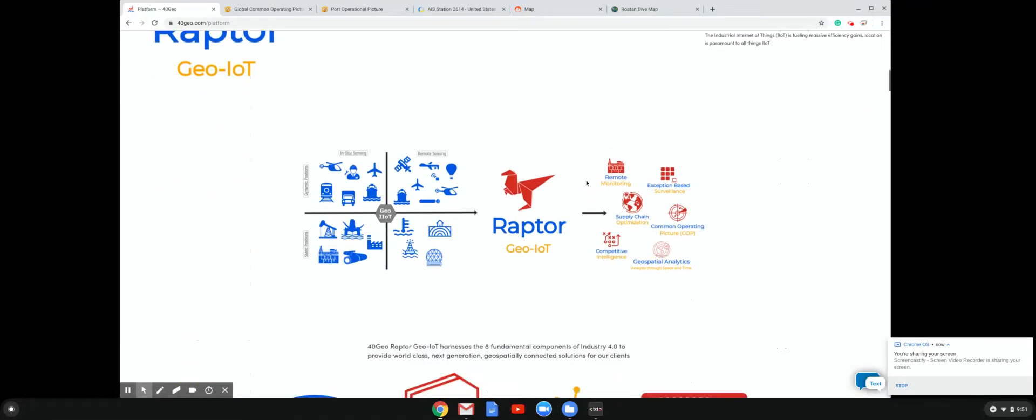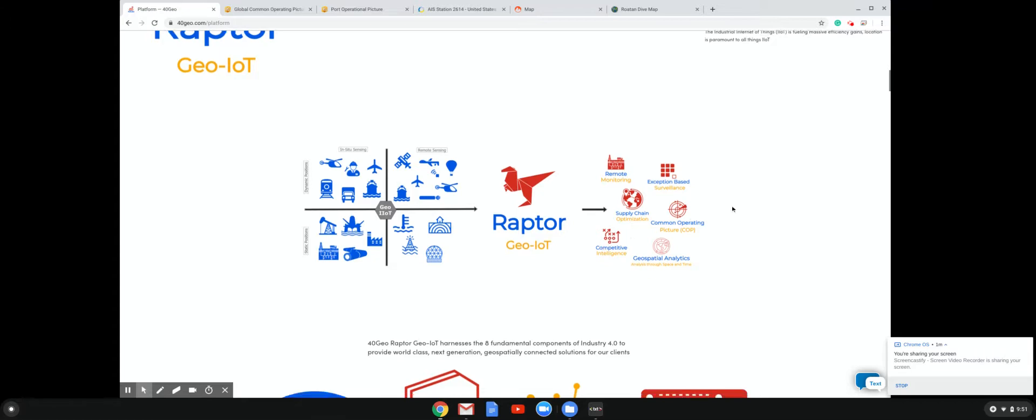So like I said, the reason that we do that is in support of solutions. We're a solutions-based company. So we do it in support of remote monitoring, exception-based surveillance, supply chain optimization, common operational picture, and competitive intelligence.